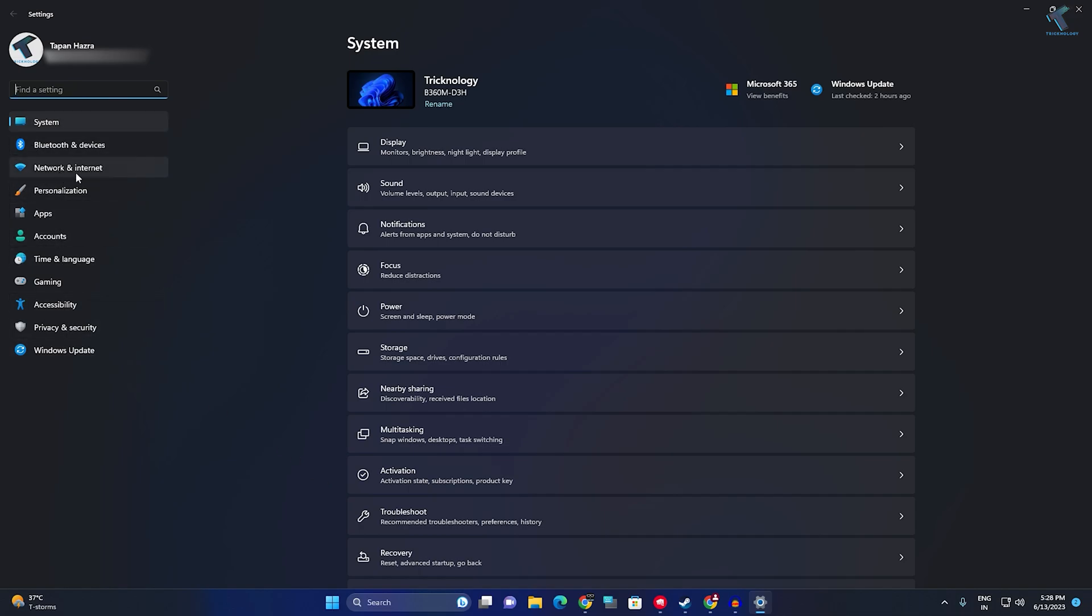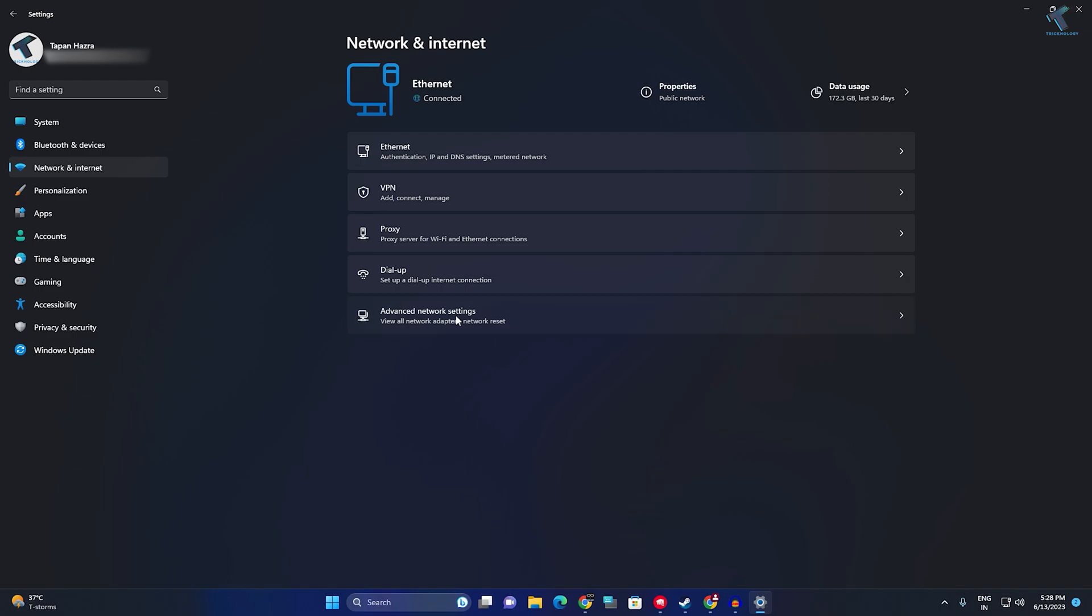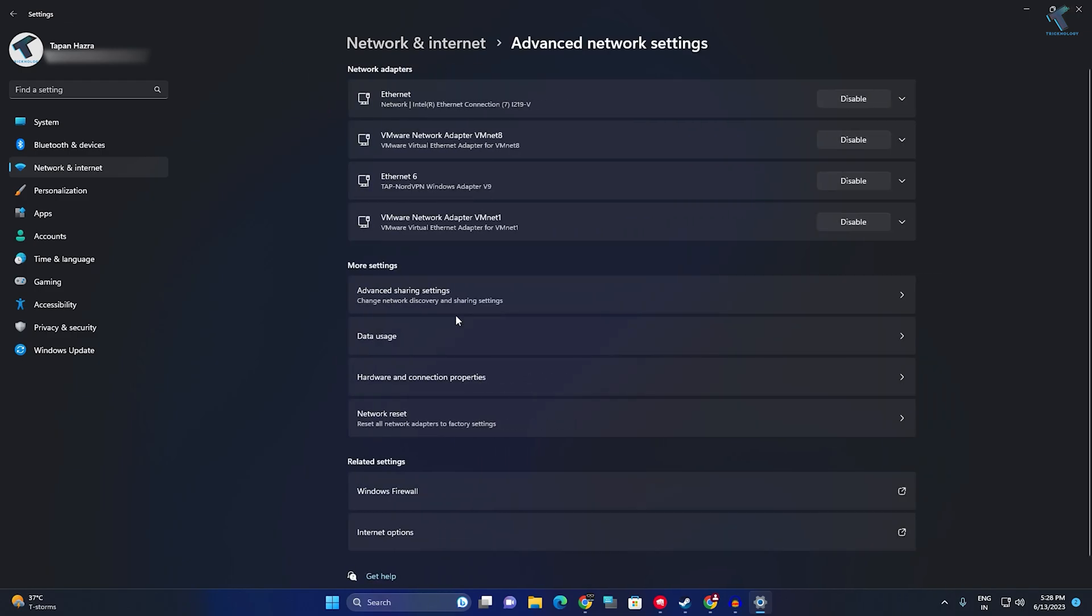On your right side you will get lots of options. You need to click on Advanced Network Settings. From here you will get all your network adapters.